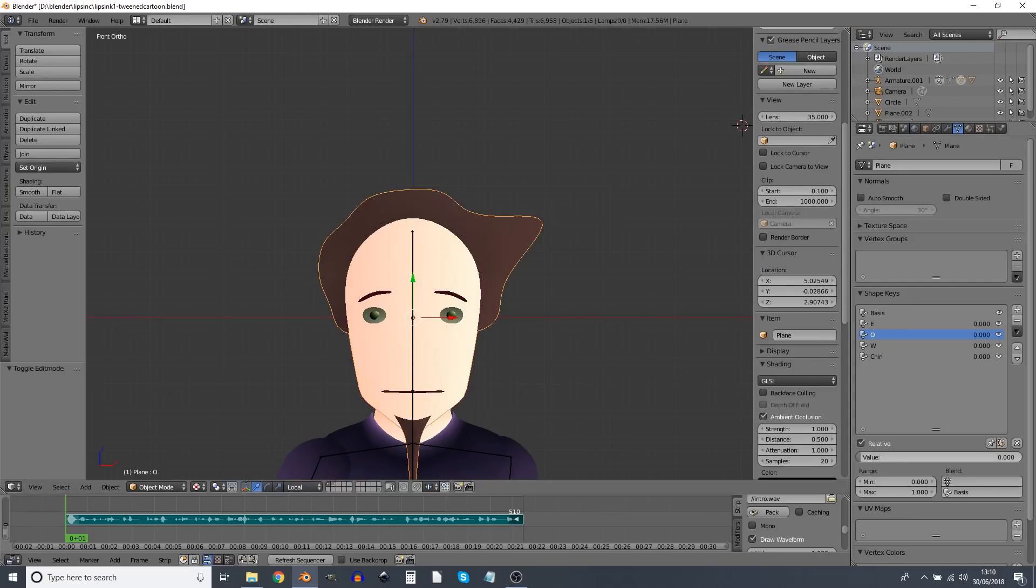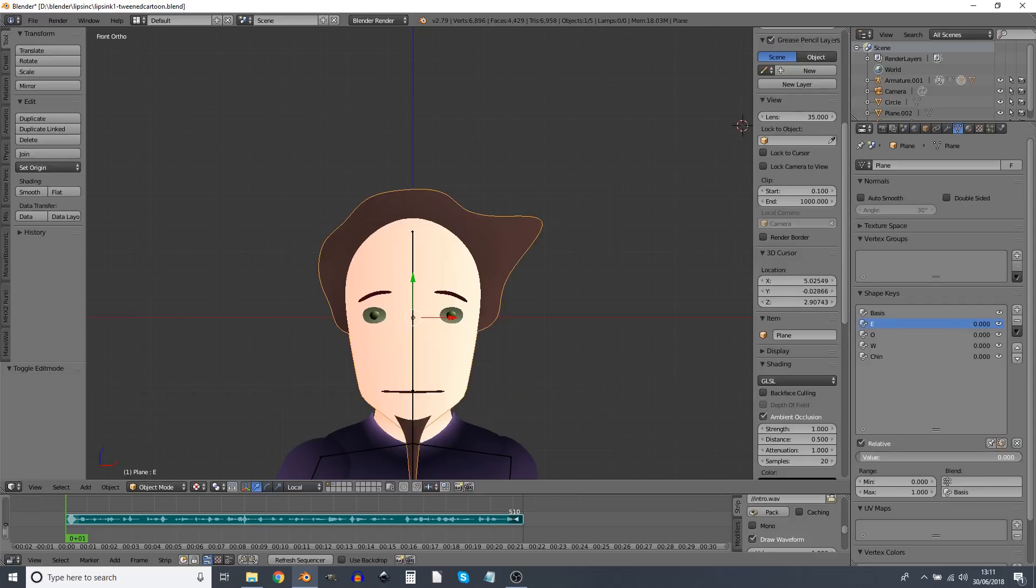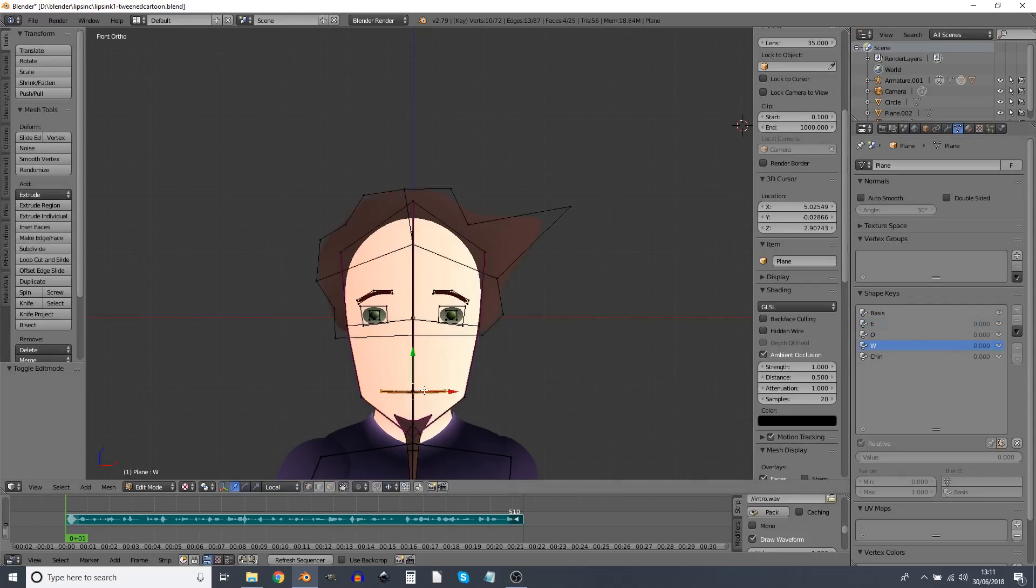Note that the O mouth is narrower than the original mouth shape whereas the E mouth is wider. The W is going to be a little round circle there.